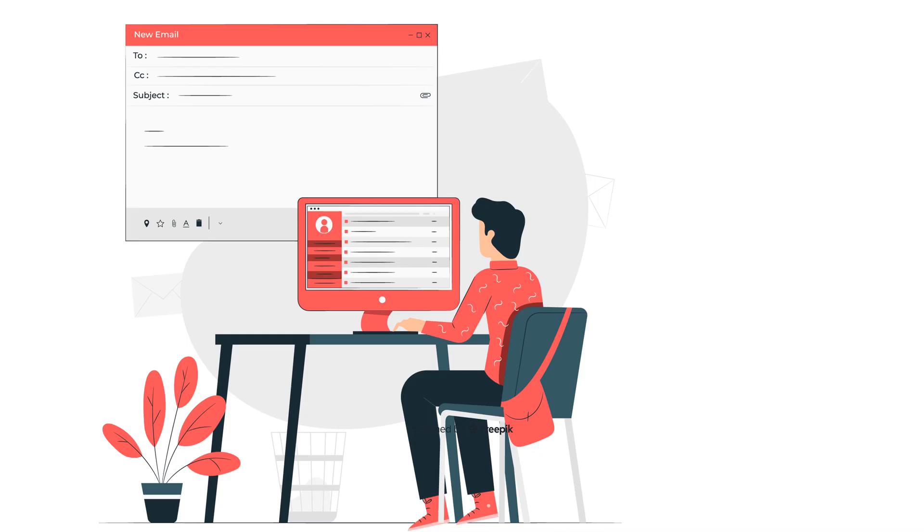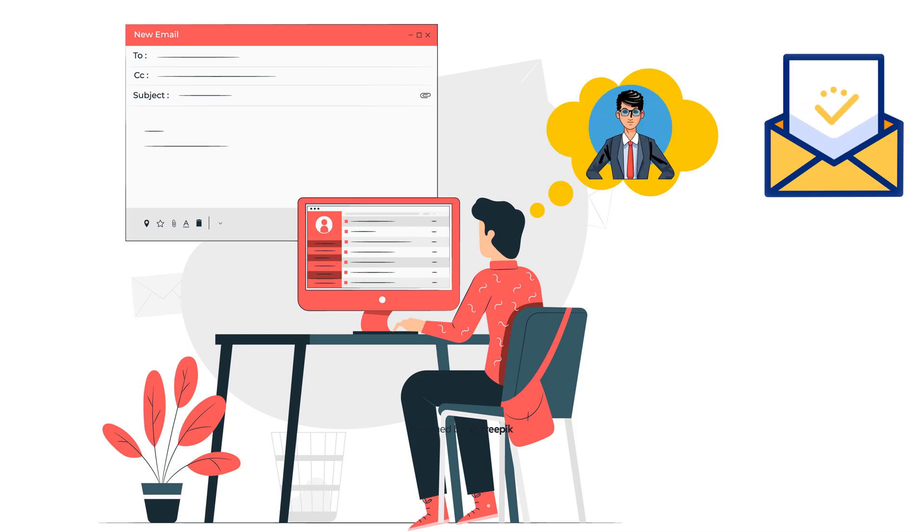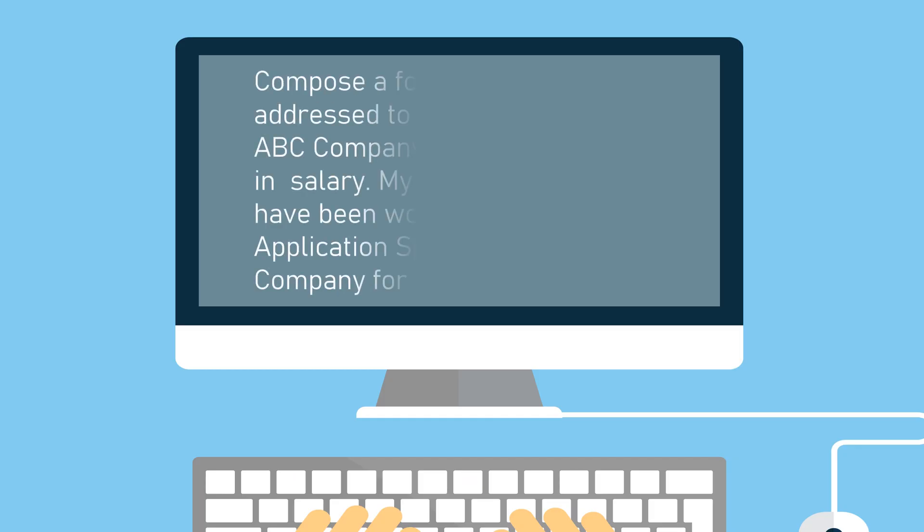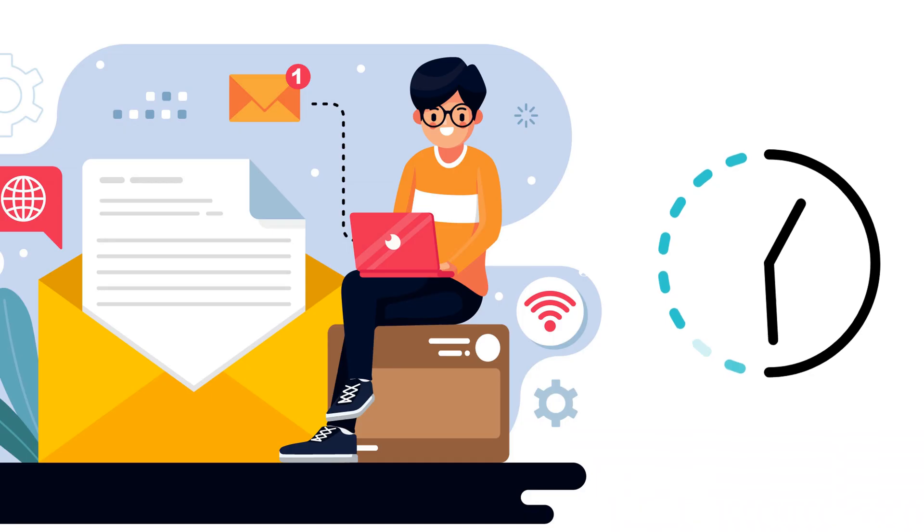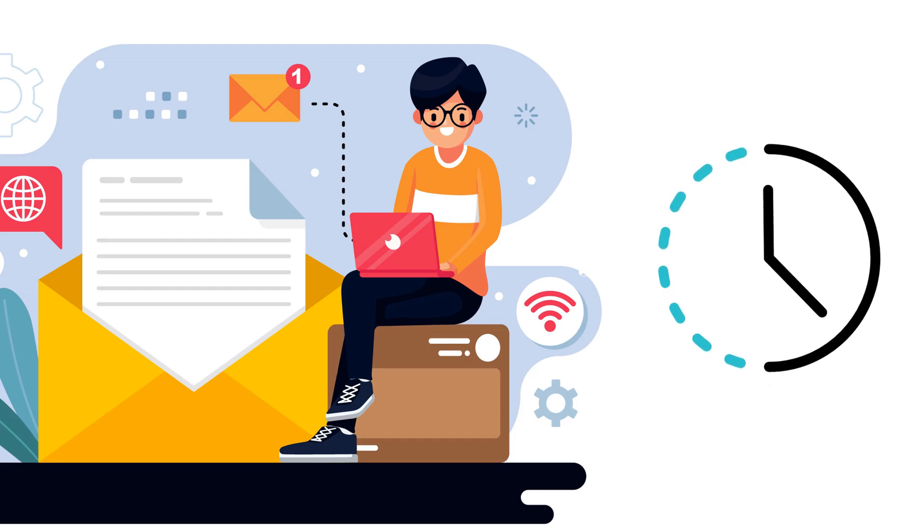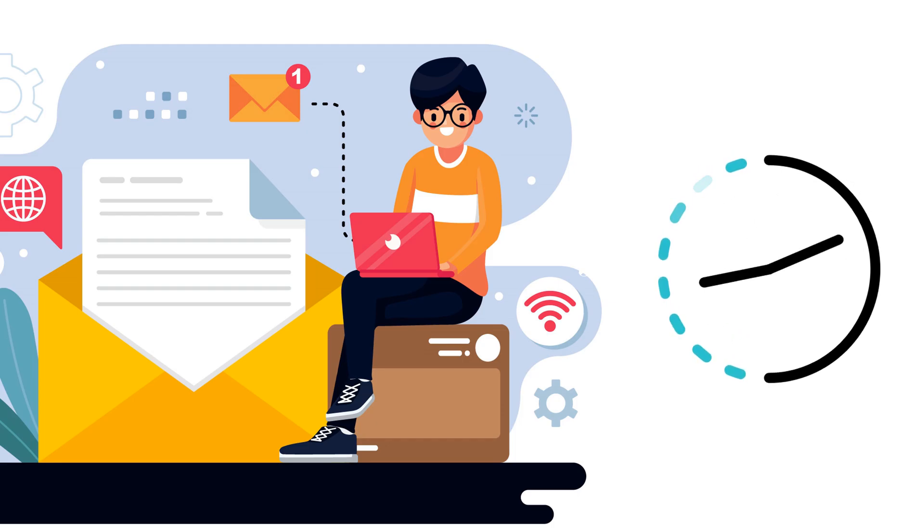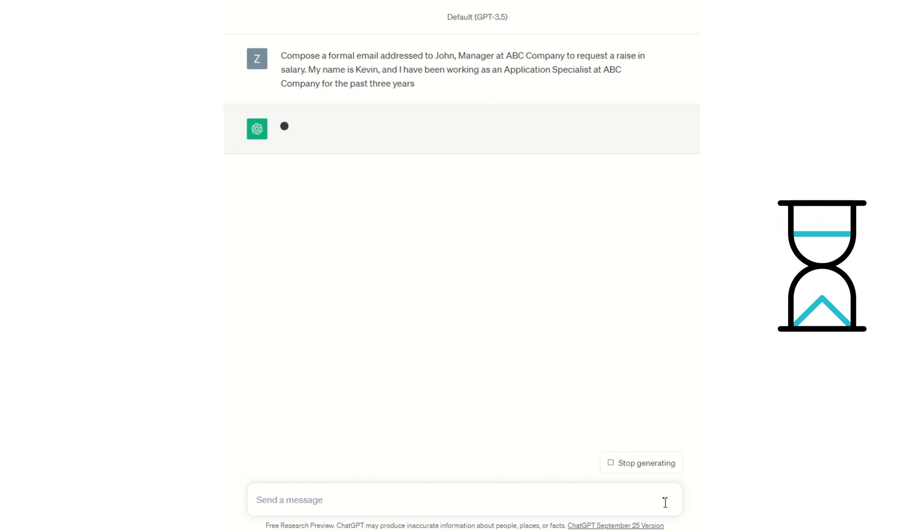Imagine Mr. Kevin, an employee at ABC company needs to write an email to his boss John asking for a salary rise. I am going to ask ChatGPT to draft this mail on behalf of Kevin. How long do you think it would take for a human to write a letter like this? Now, let's see how fast ChatGPT can do it.